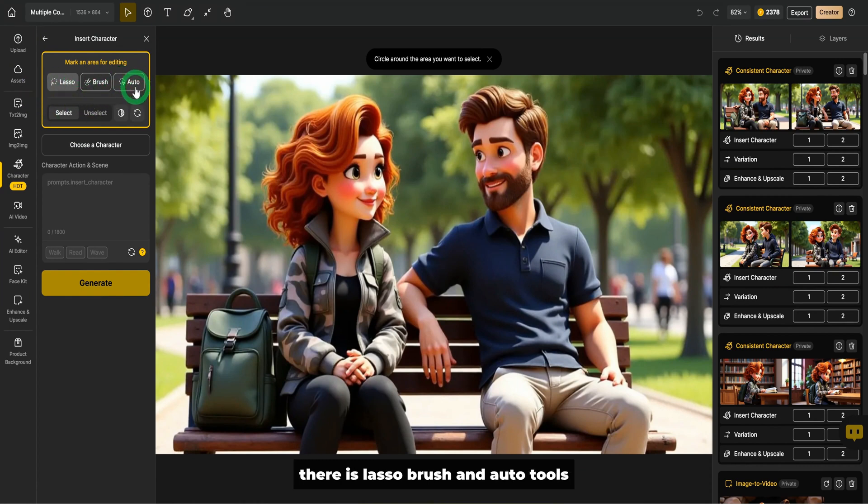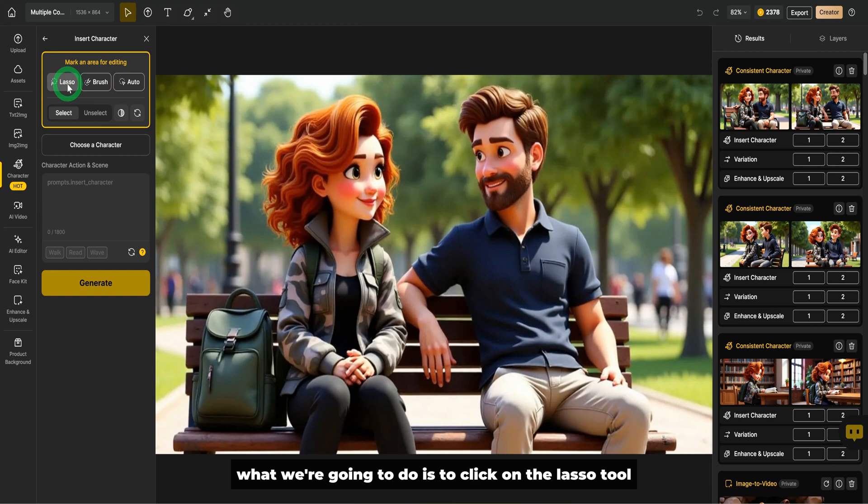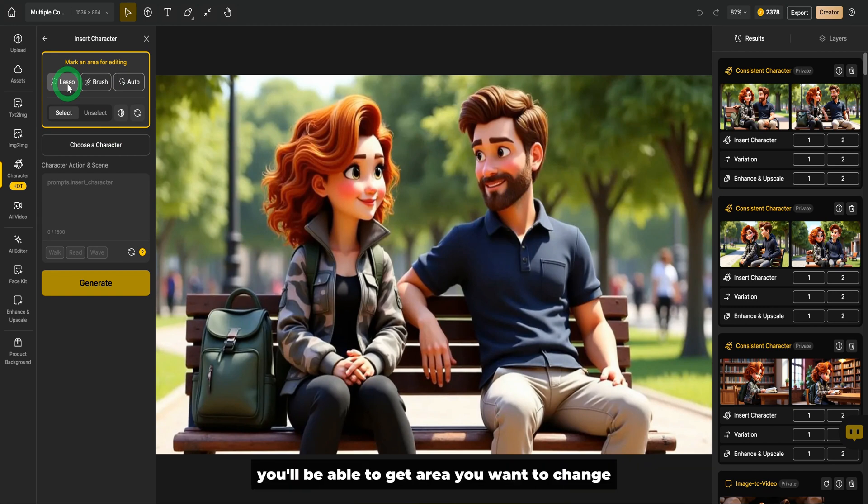You want to make the edit. There is lasso brush and auto tools. What we're going to do is to click on the lasso tool. This is preferable. You'll be able to get area you want to change.